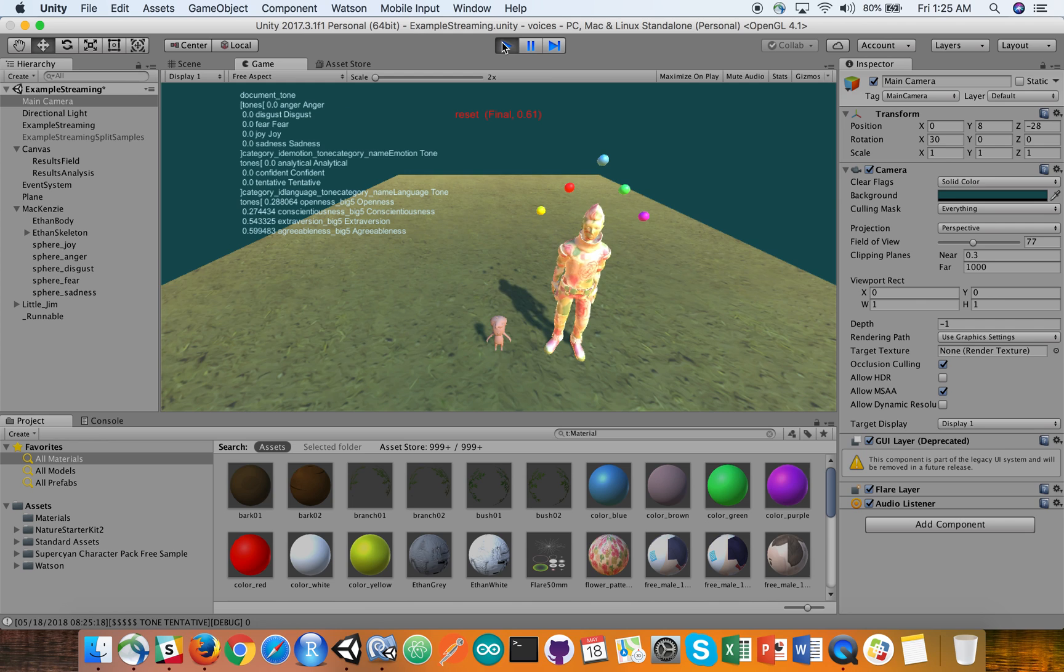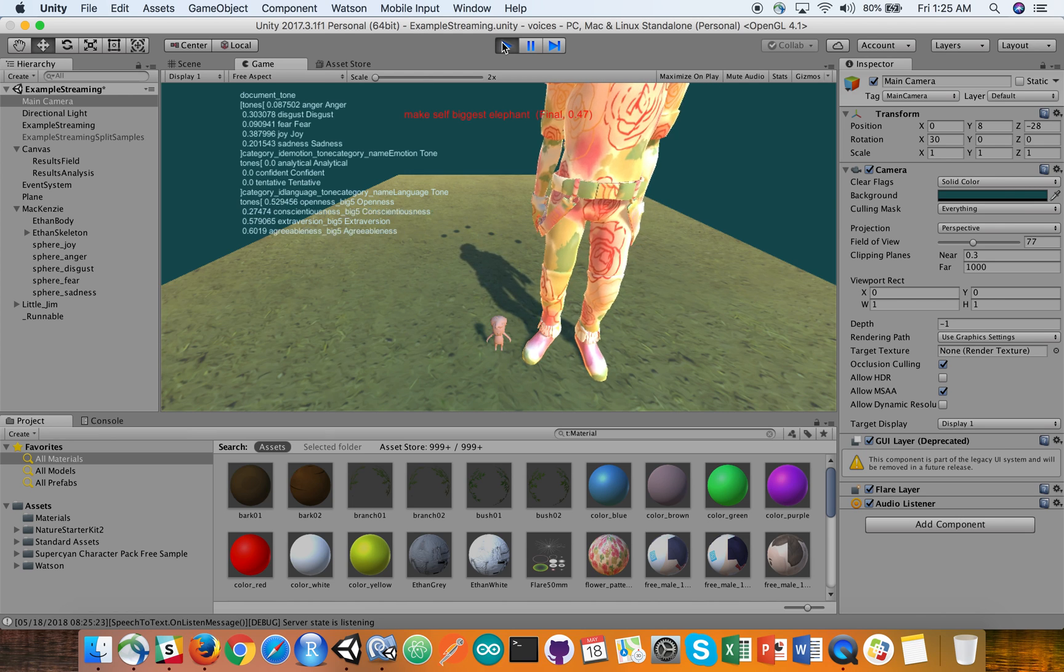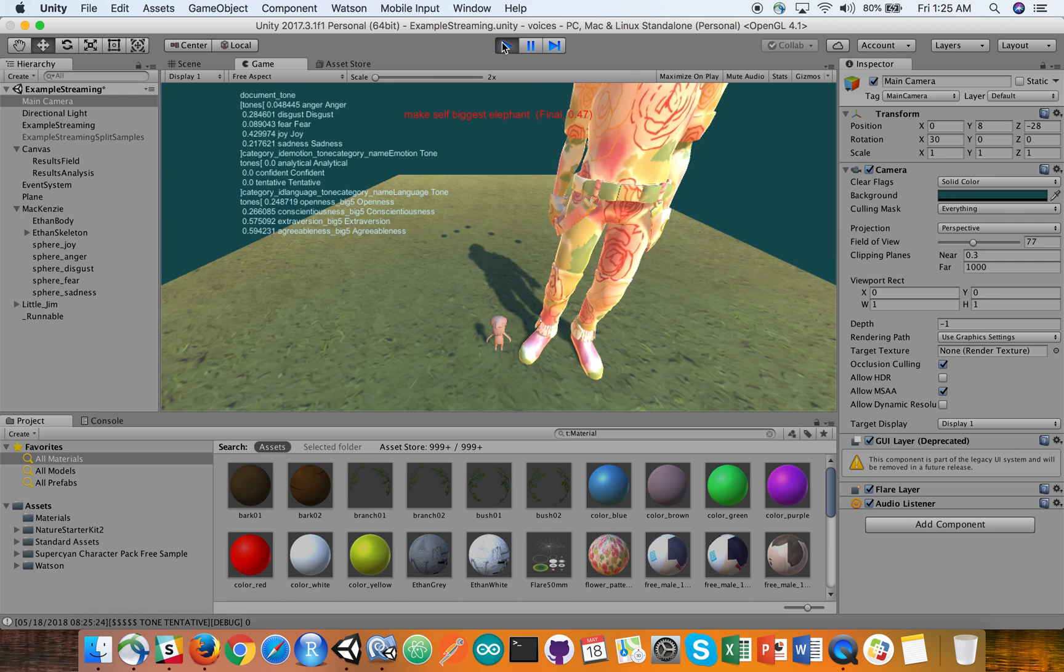Make yourself tiny. Make yourself big as an elephant. Reset.